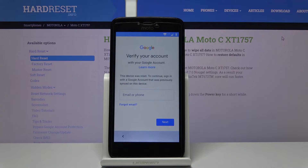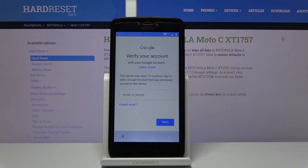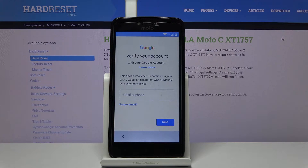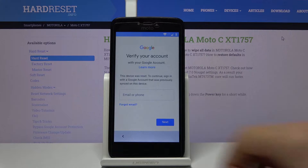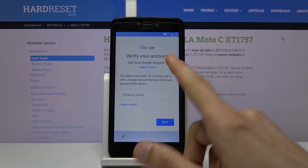Welcome. In front of me is the Motorola Moto C and today I will show you how to bypass the Google verification. The phone in front of me is already locked and we're going to begin the bypass from the first page.